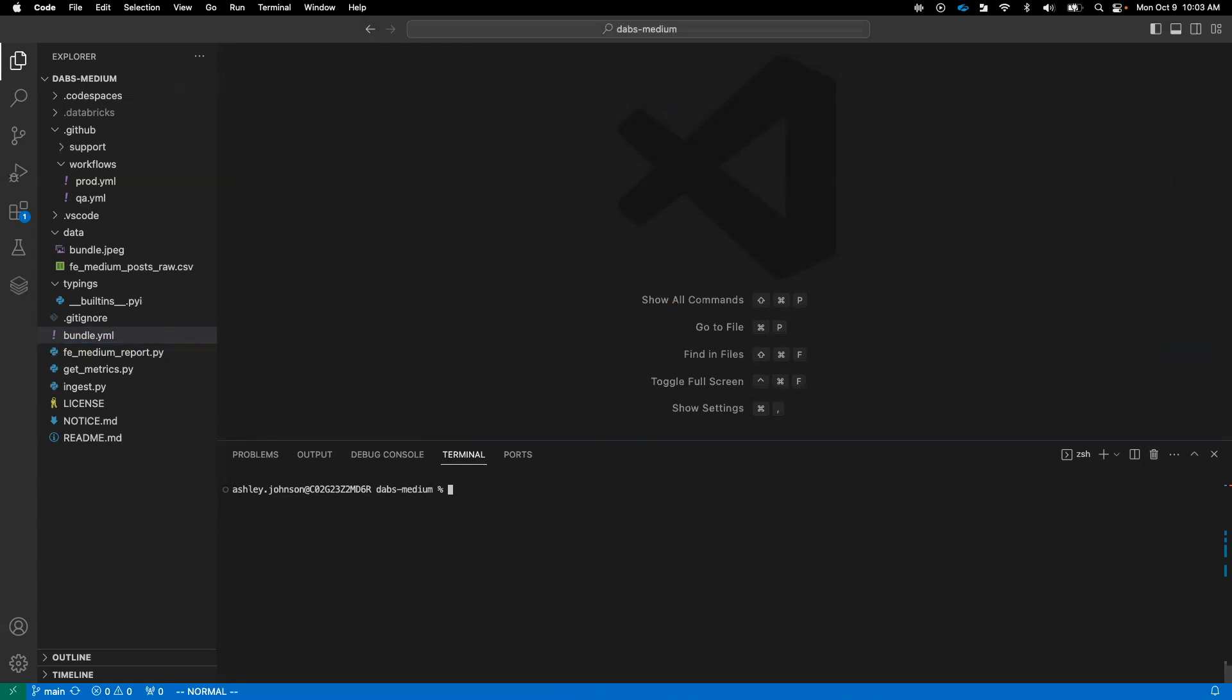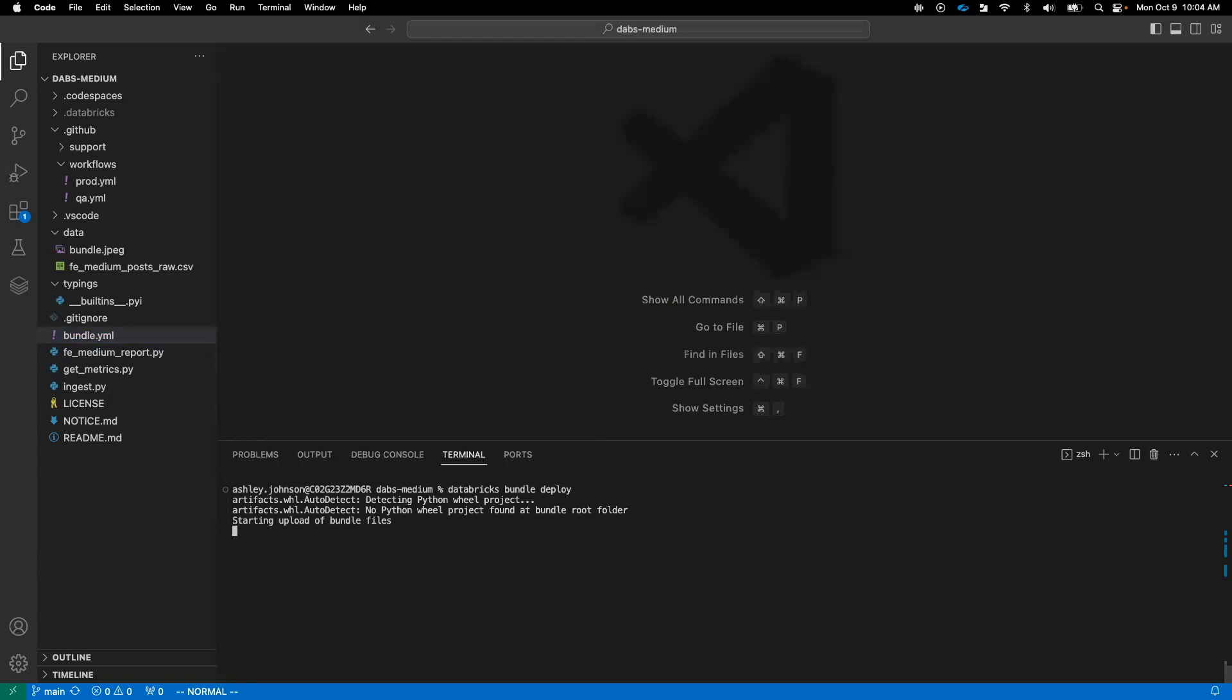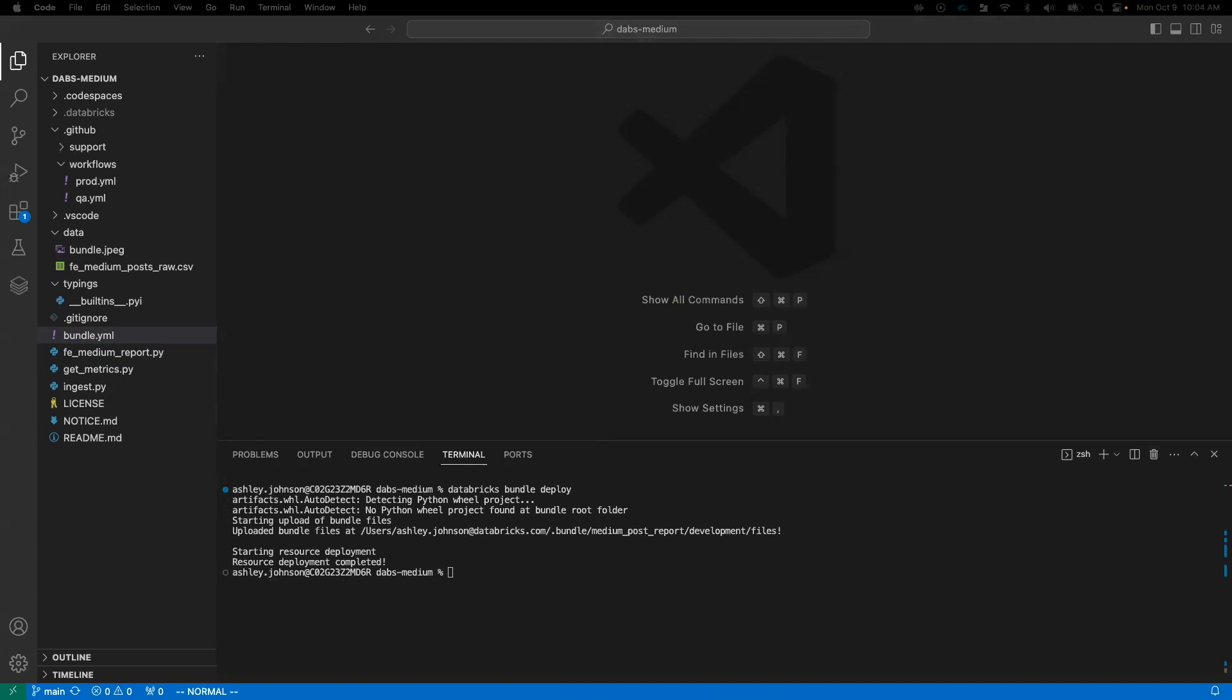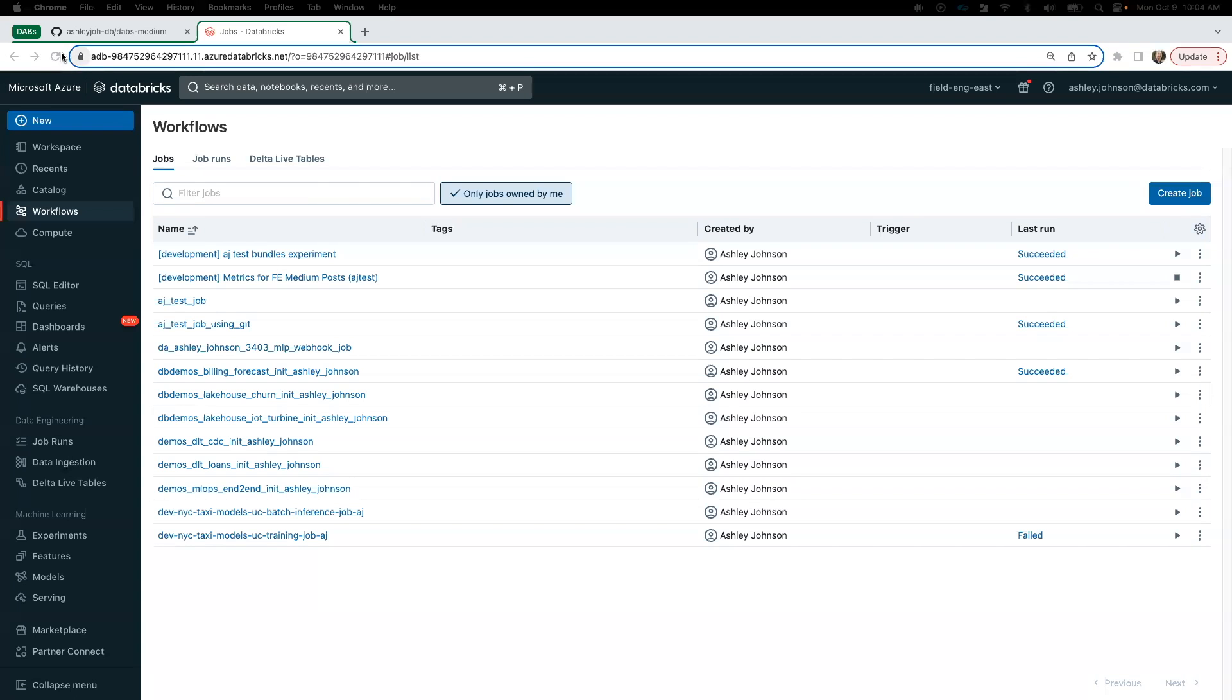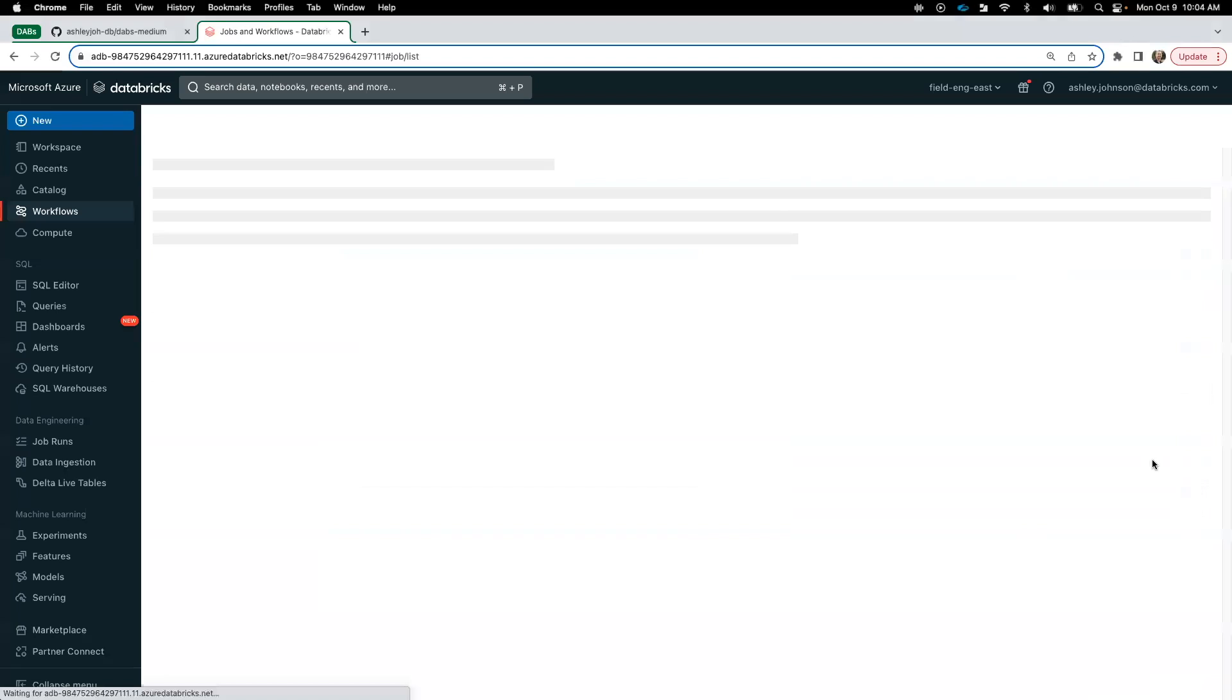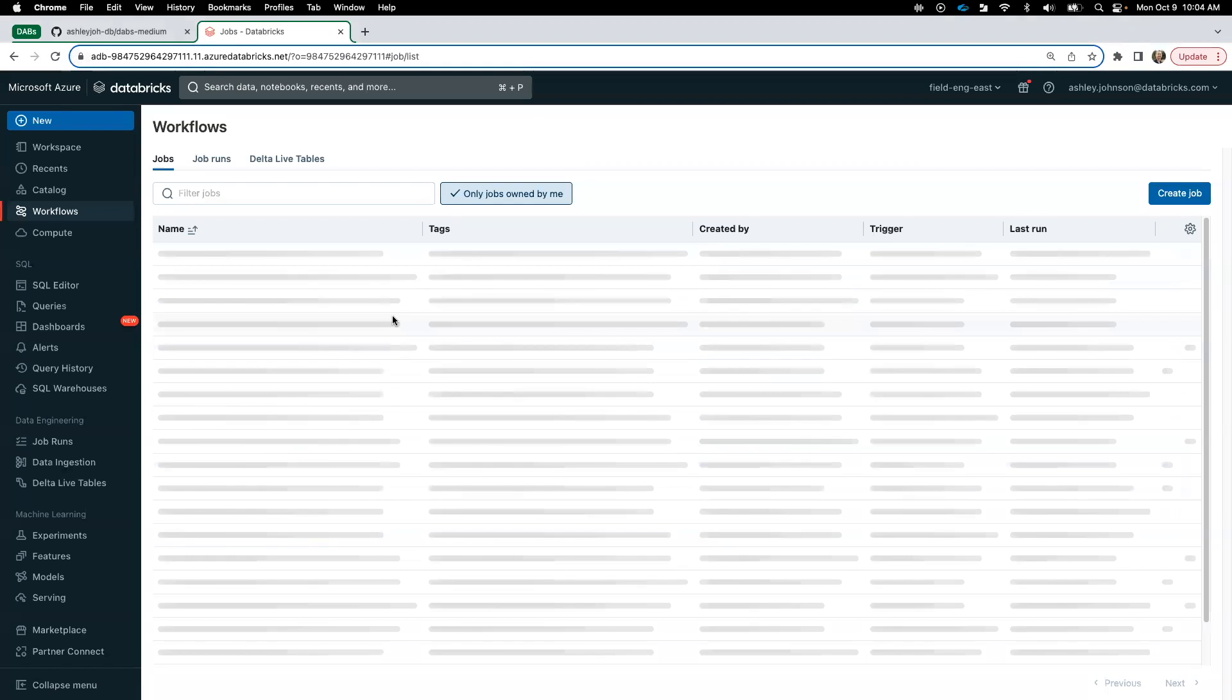In this scenario, we're a developer doing some ad hoc development, and we need to deploy and run our code in our dev workspace. From the terminal, we'll issue a Databricks deploy or Databricks bundle deploy command to deploy our bundle to our dev workspace. Once deployed, we can run our job with the run command. If we open up our workspace, do a refresh.